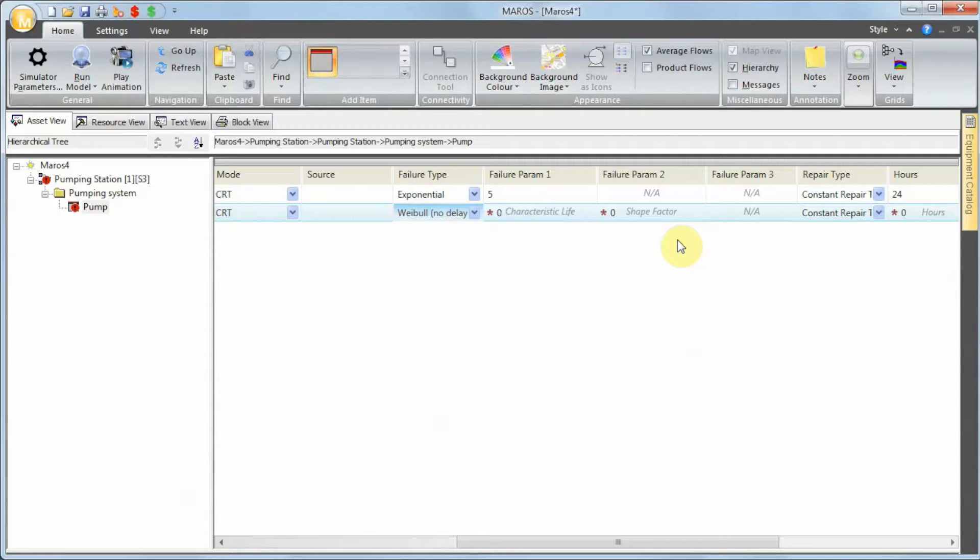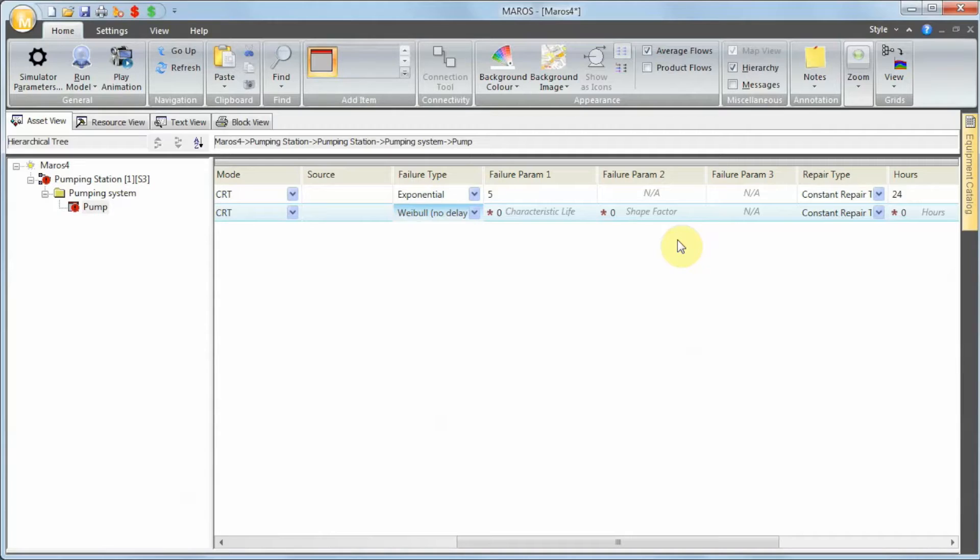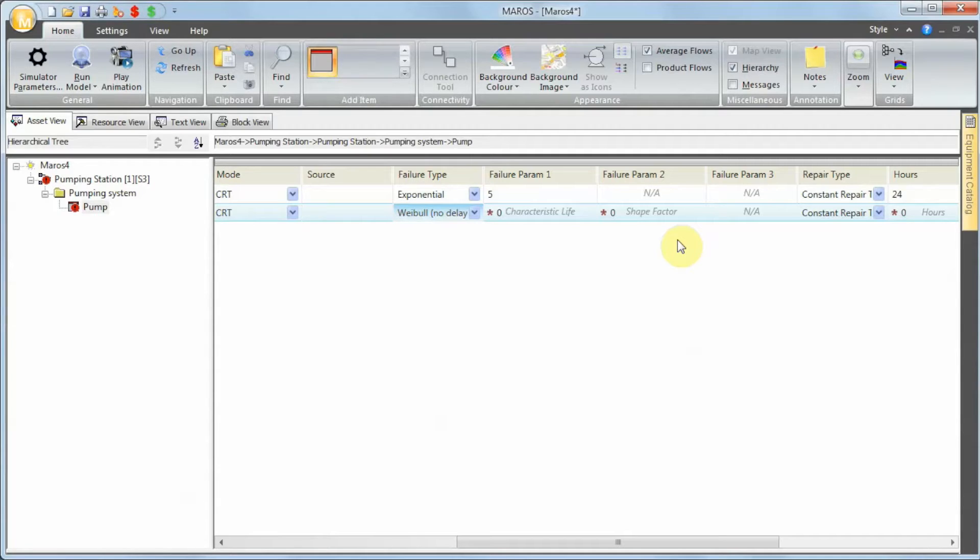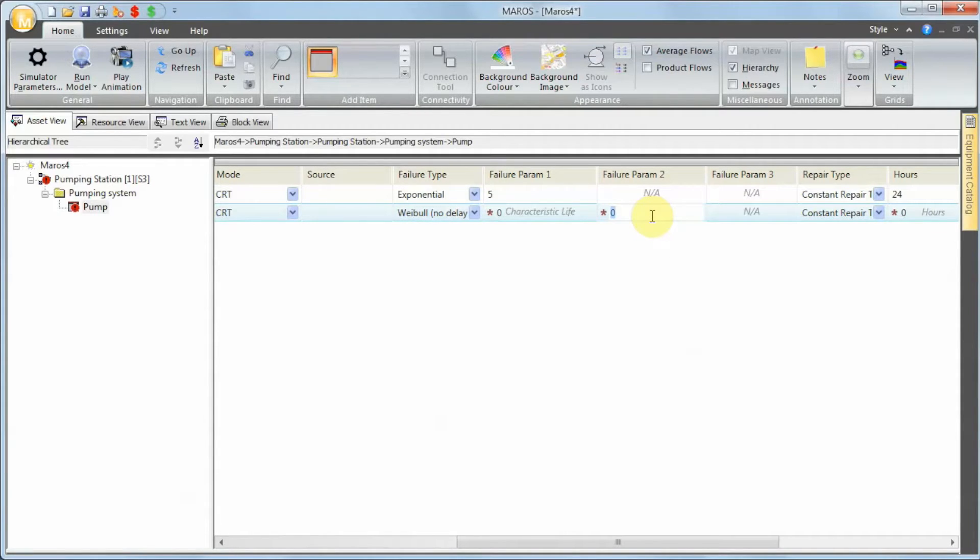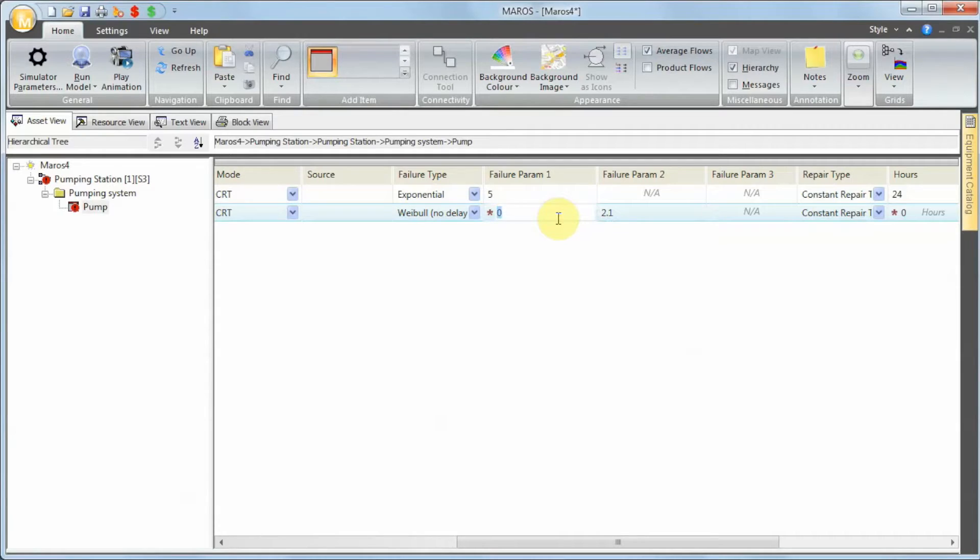If you use a shape factor below one, you're in the early failure stage. If you use a shape factor equal to one, you're in the useful life stage. And if you use a shape factor more than one, you're in the aging stage. We're going to use aging with a shape factor of 2.1 and a characteristic life of 0.5.